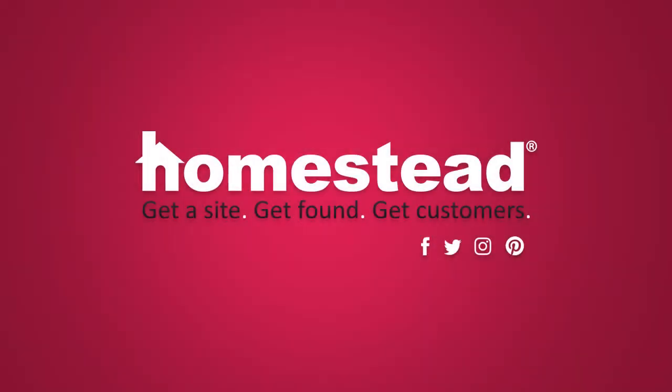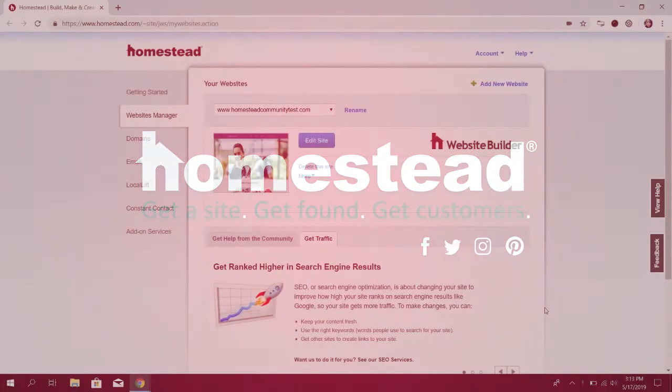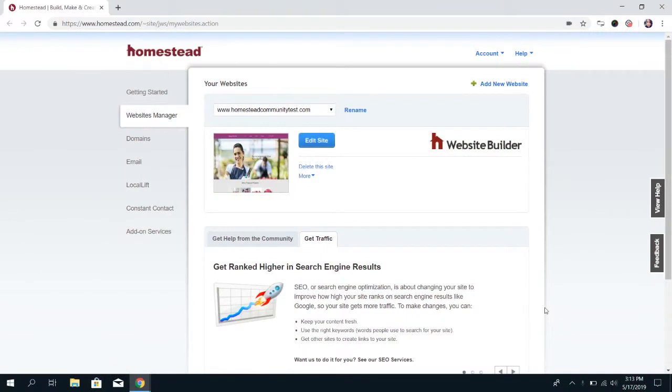Hey there, Homestead. It's Elizabeth from Community, and we're going to go further into the Website Builder e-commerce videos today, and we're going to talk about the store settings.